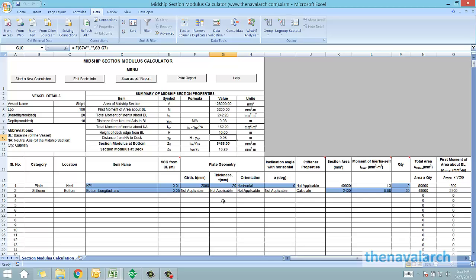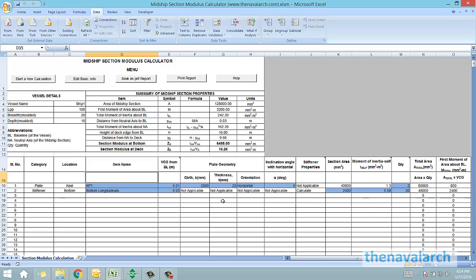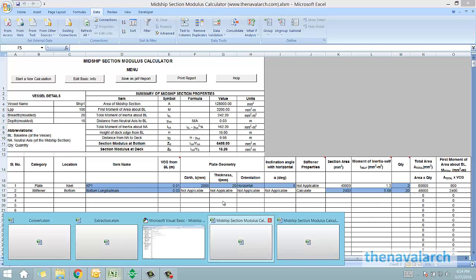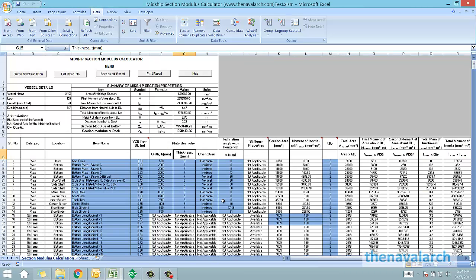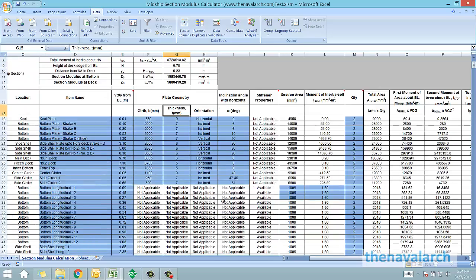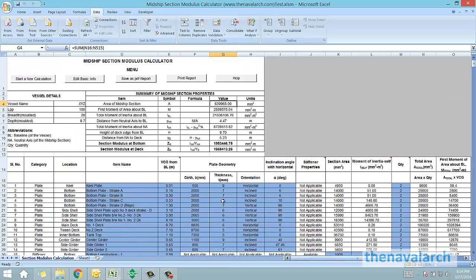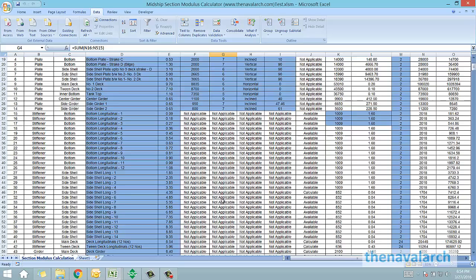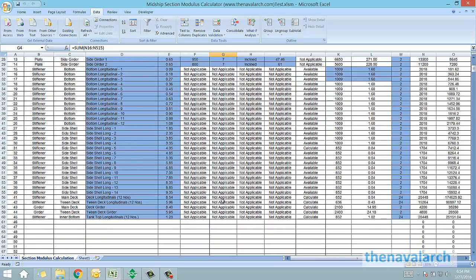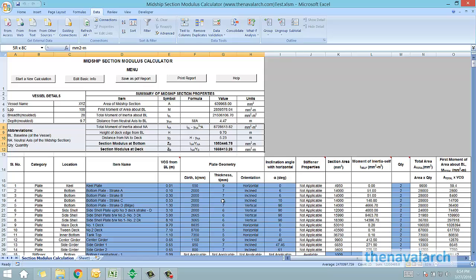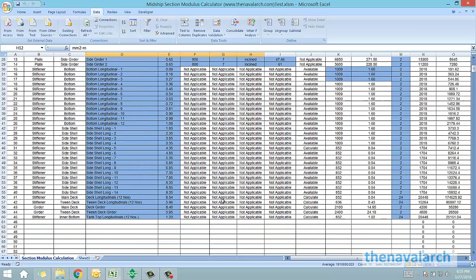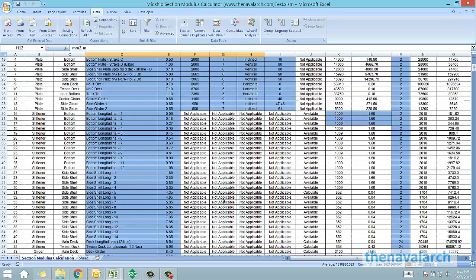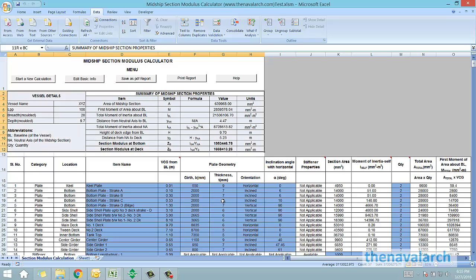Once we are done with the inputs for all the longitudinal members for this section, the final section modulus will be shown and displayed here. Let's see a sample calculation. This is a sample calculation which is done for an actual vessel, in which all the different members have been input, and the final value of the section modulus at bottom and at deck has been displayed here. This is very useful in calculating the actual longitudinal strength of the vessel, and this is a very basic and critical calculation for any ship design process.